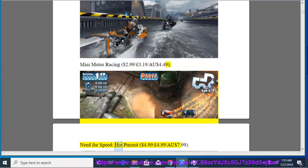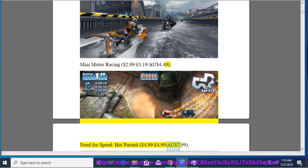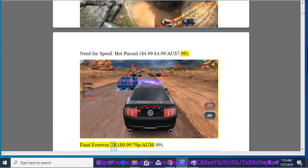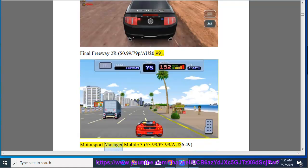Need for Speed Hot Pursuit, $4.99, $4.99, $7.99. Final Freeway 2 R, $0.99, $7.99, $0.99. Motorsport Manager Mobile 3, $3.99, $3.99, $6.49.